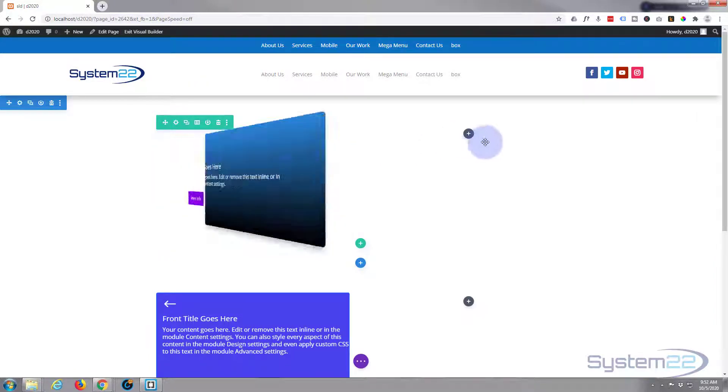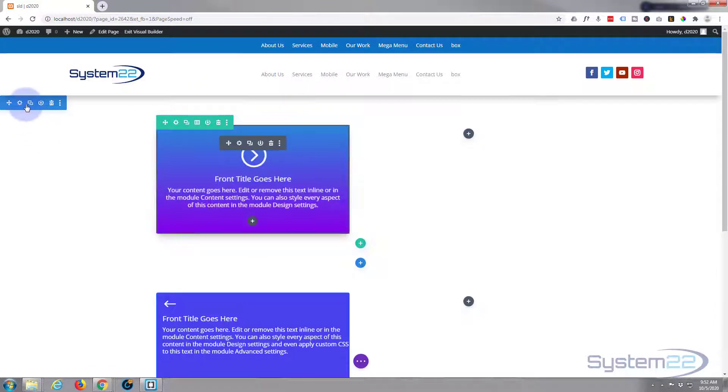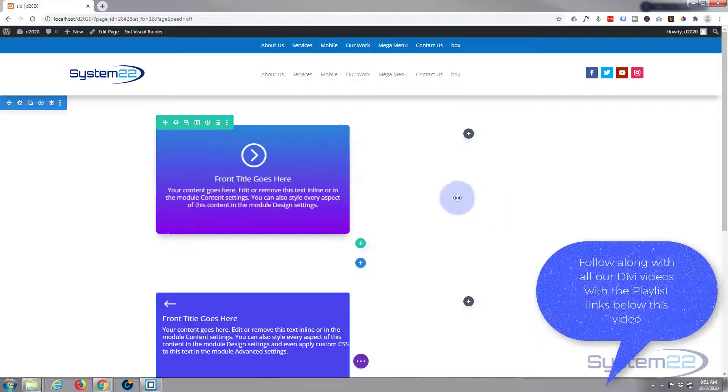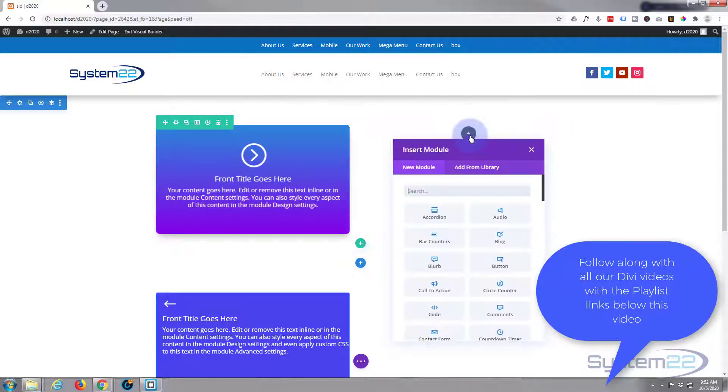First thing I'm going to do is enable the visual builder. Let's go down to where we want to work and I'm simply going to add a new module. I've got a section with a row that's got two columns in it. In the second column here I'm going to add a new module.